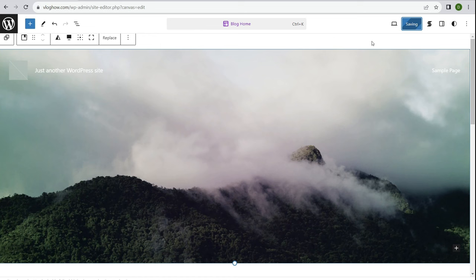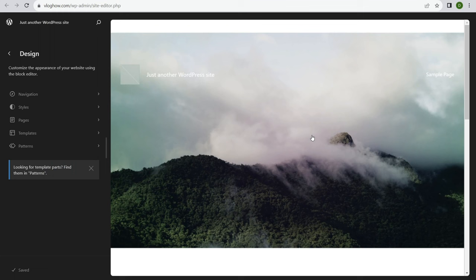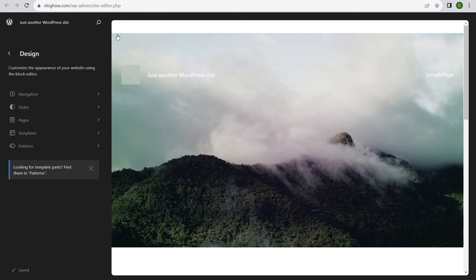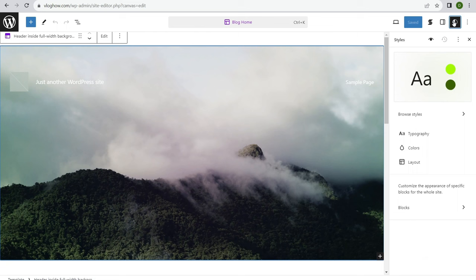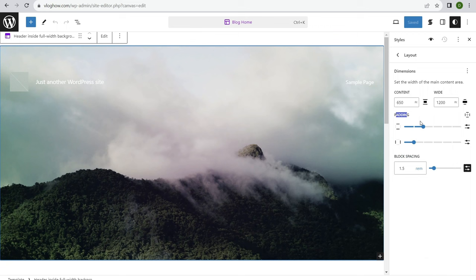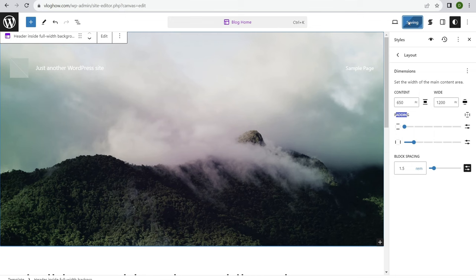If there's a white line of padding at the very top of the header, make sure you have the header section selected, click on Styles, then Layout. You'll see a padding setting at the top. Simply minimize that padding and it's gone. Click Save, then Save again. That's how to fix the white padding at the top of the header.